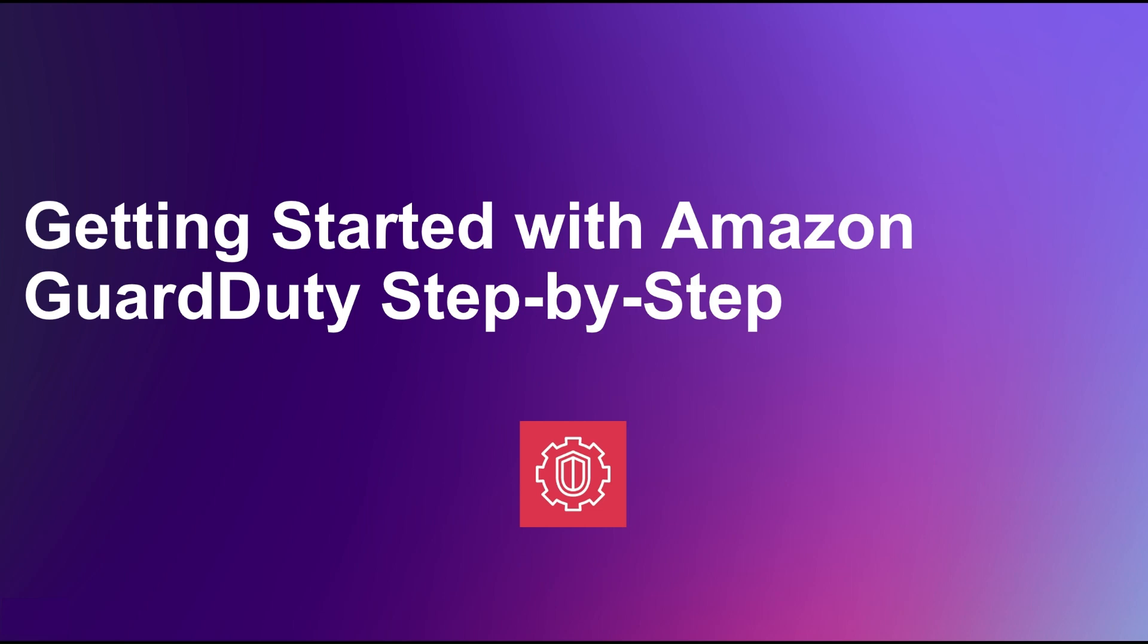Hello everyone and welcome back to the channel. In this video, we'll dive into Amazon GuardDuty, AWS threat detection service that continuously monitors for malicious activity and unauthorized behavior to protect your AWS accounts and workloads.